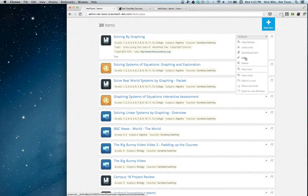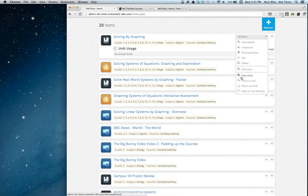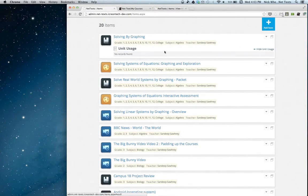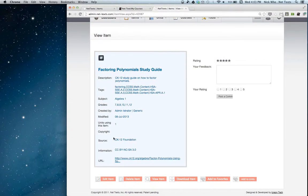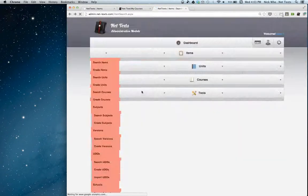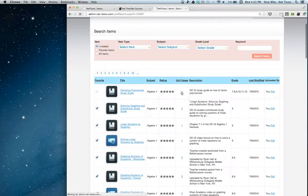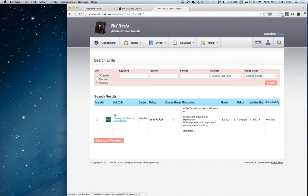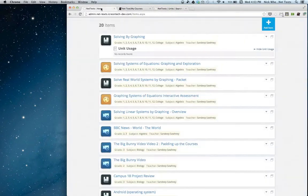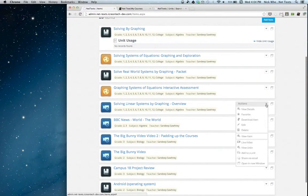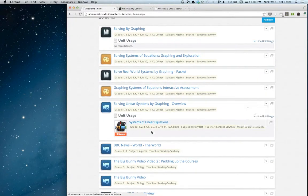I can also download the item, edit it, delete it, or view it. I can view the units this item is used in. Before, you had to do that from the search units page, which was a bit roundabout. But I can click on unit usage here and see that this item is used in one unit. On the new site, you can simply scroll over any item, click view units, and then see the units this item is used in.